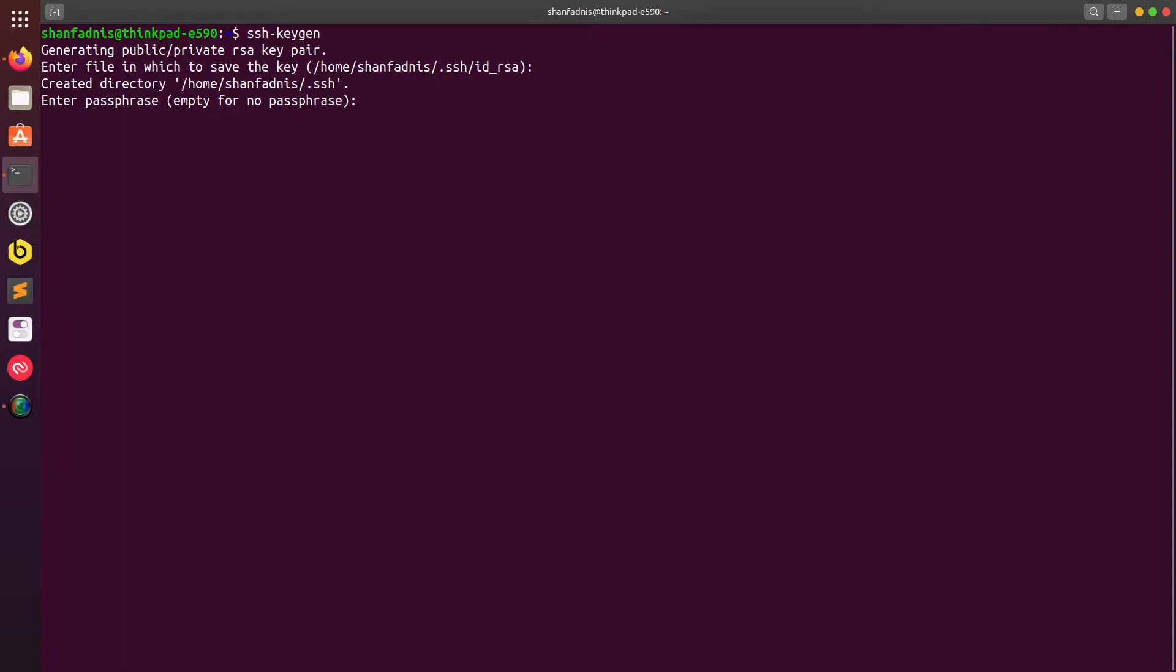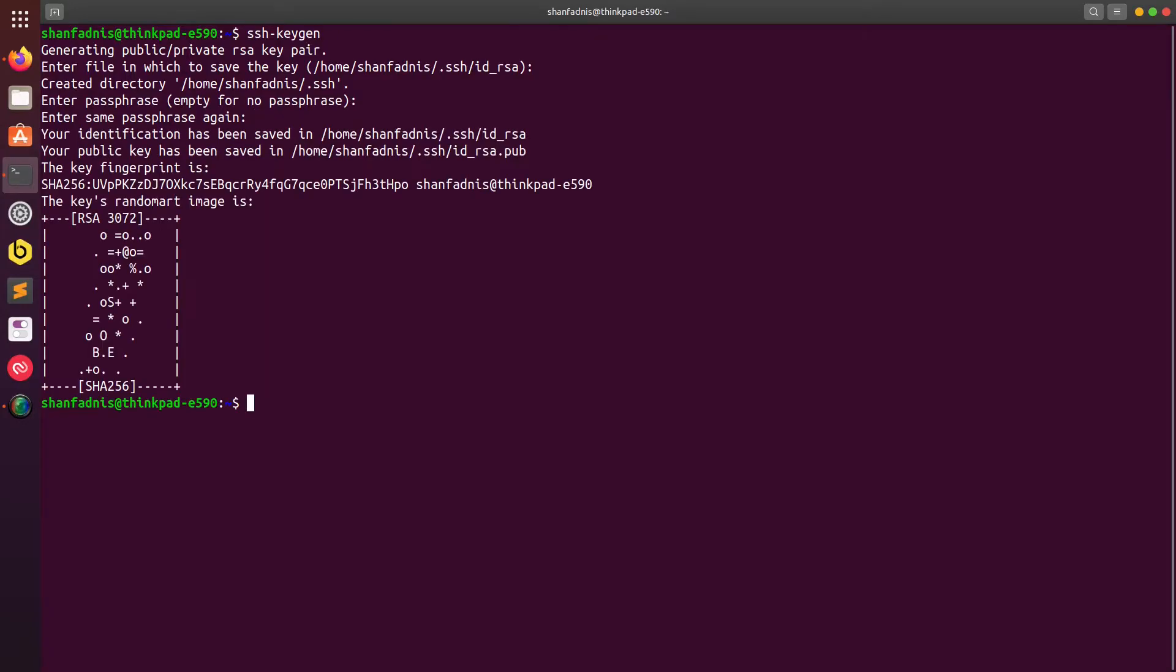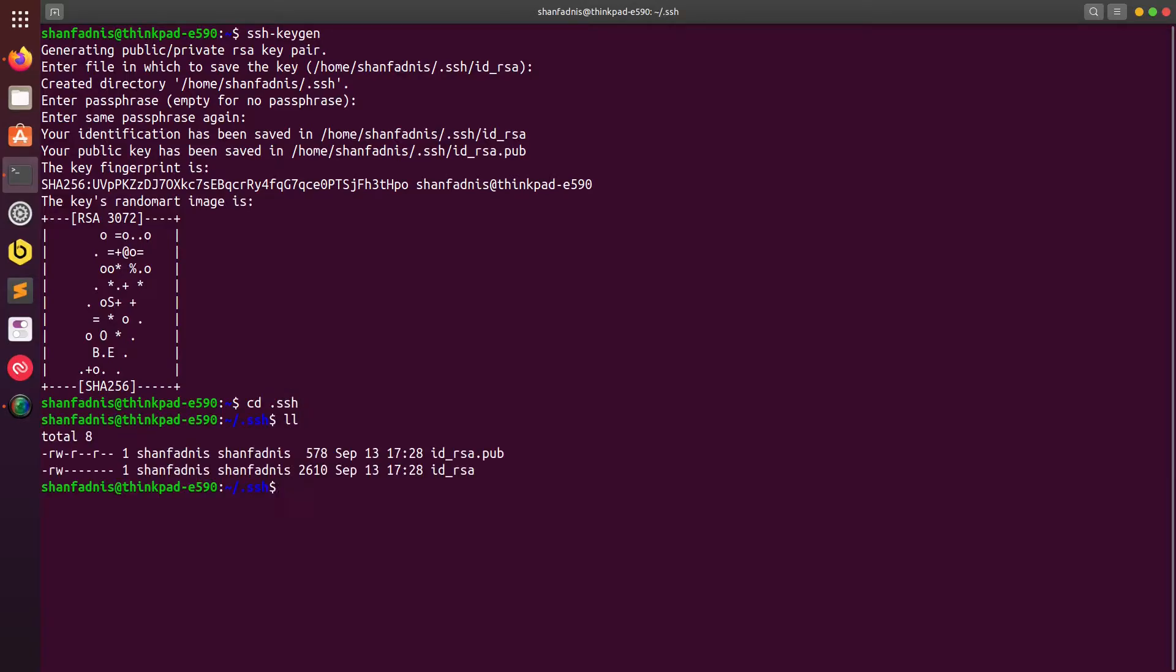This password is required when you use SSH. If you keep it empty you don't need to enter a password at that time, so I'm going to keep it empty. The SSH key has been created. The location where it gets created is in the folder .ssh which is located in your home folder. If I go in .ssh I can see the two files have been created. One is the public key and the other one is a private key.